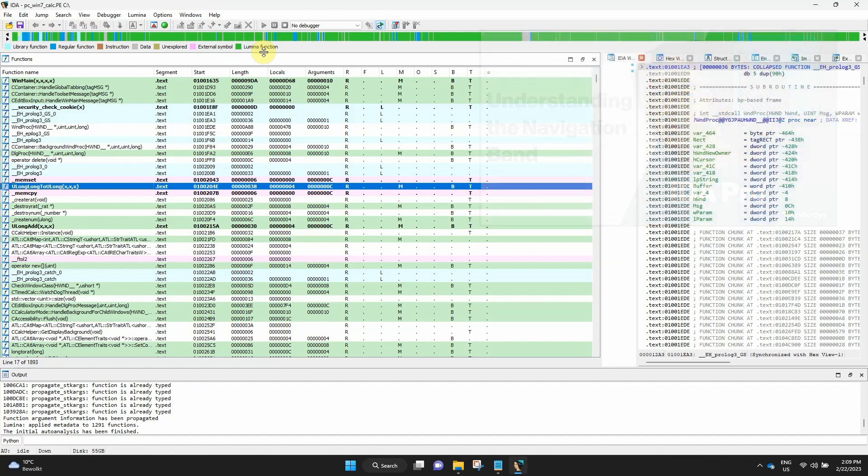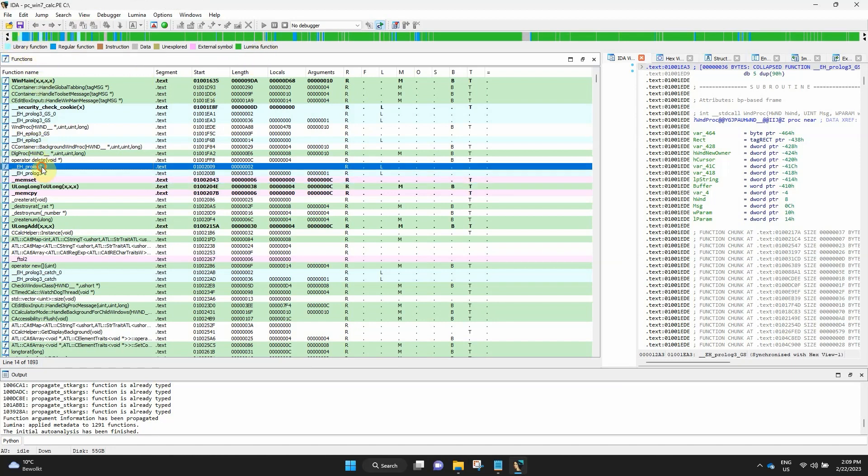But if you haven't, we are going to cover some of them again. Cyan is for library function. For example, a function recognized by a FLIRT signature as a compiler runtime library function.